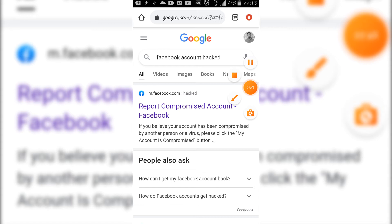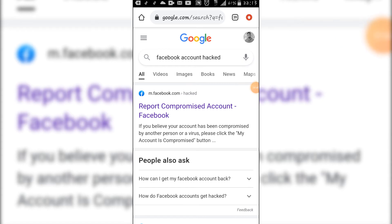So when you are here, you click on report compromised account Facebook, first link.